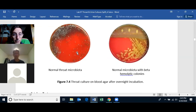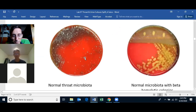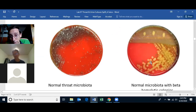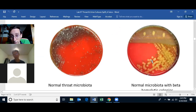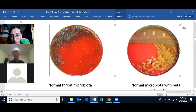Looking at a blood agar plate, you can see mostly no hemolysis. There may be some slight alpha hemolysis, but here you can see complete beta hemolysis — a little dot that is the Streptococcus pyogenes colony and then the large clearing around it, which is the complete hemolysis of the blood in that region.